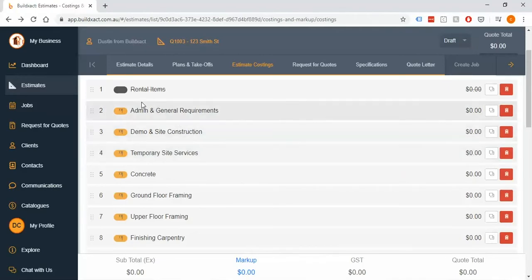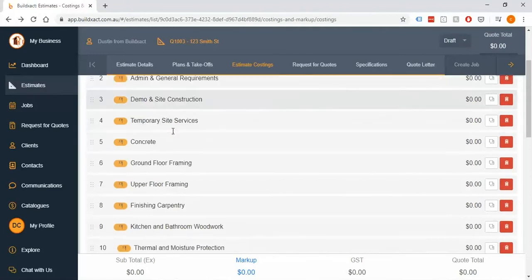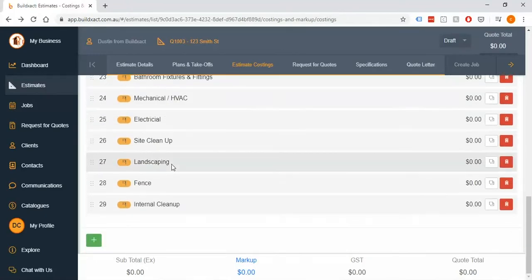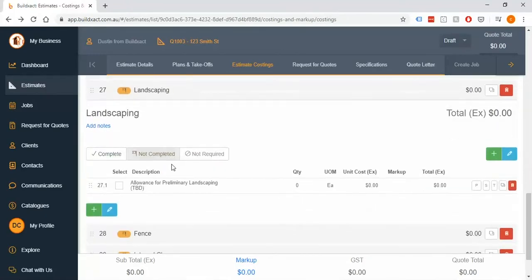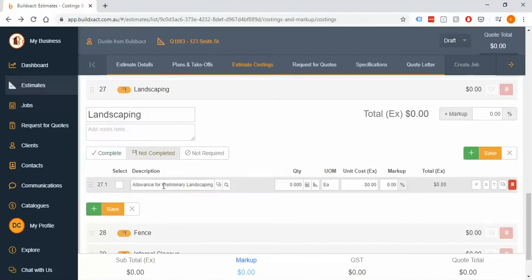This works even better for teamwork. If there's several people working on something, they can all go in and see exactly what's been done without having to go through every single category and double-check.